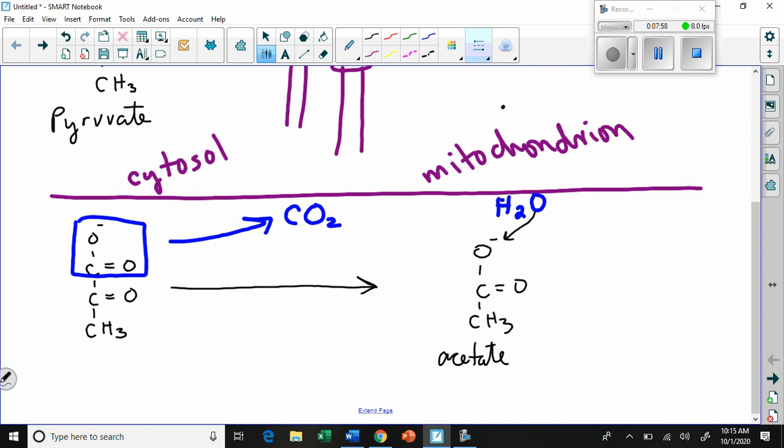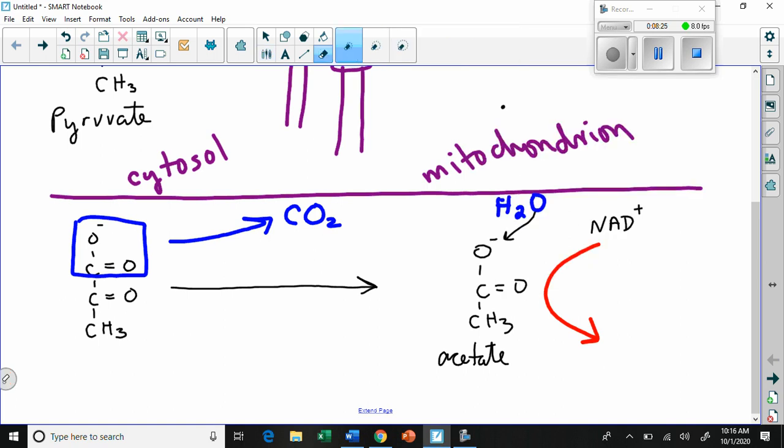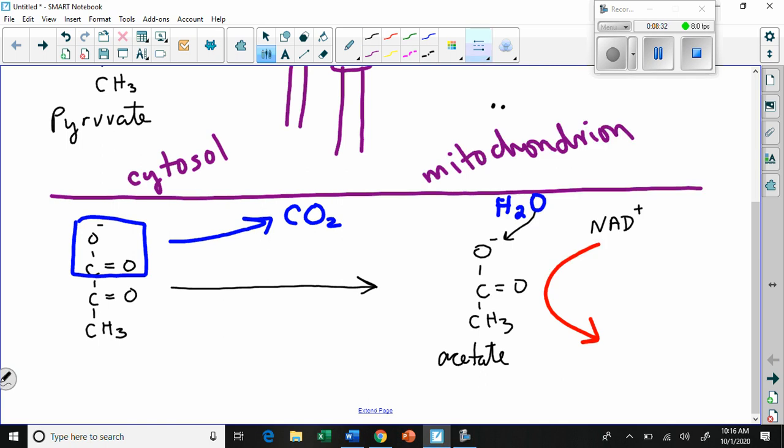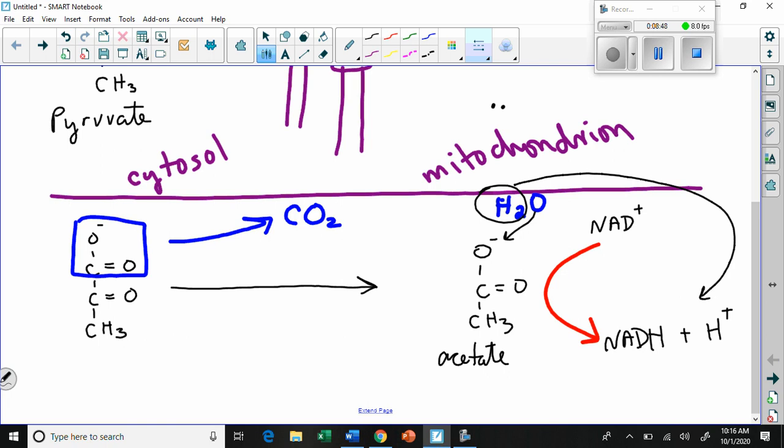Then what happens is we have our friend NAD+ come along. NAD+ will swoop in, and on the way out it's going to become NADH. So that's where the two H's end up from the water. We can go, oh look at that, see the two H's there. So we've had this little interplay or exchange which elevates the molecule to a whole other state.